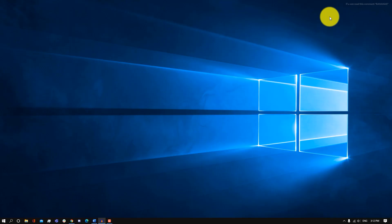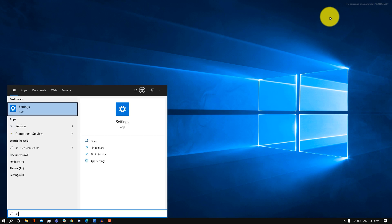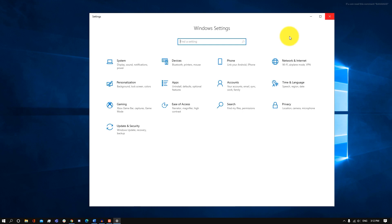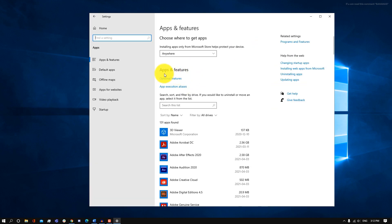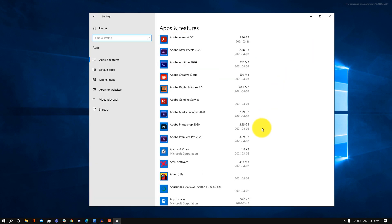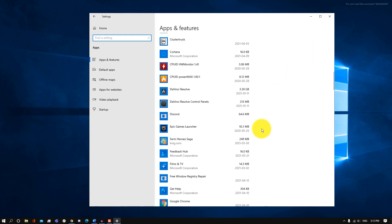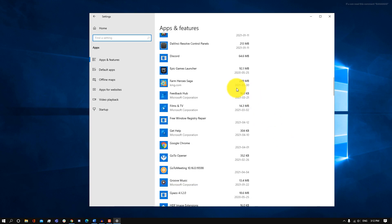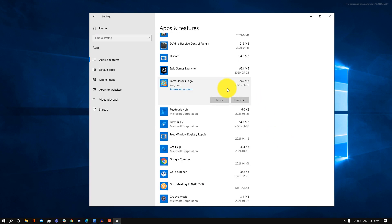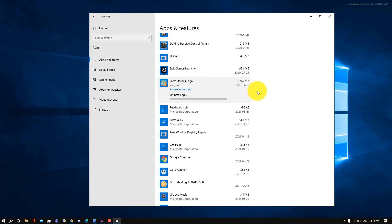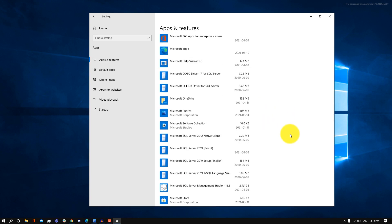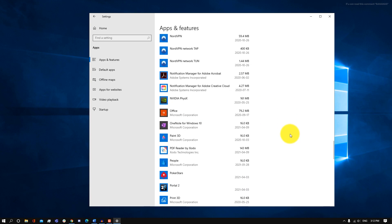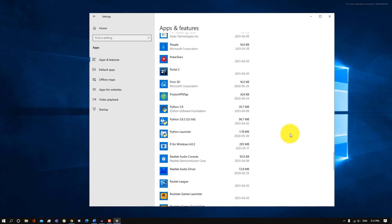The first thing we're going to be doing is uninstalling any applications that we don't need. Go into your Settings, then Apps, and under Apps and Features, look for apps you've downloaded that you don't use anymore. Click on them and click Uninstall — you can do that for all the applications you don't use anymore.